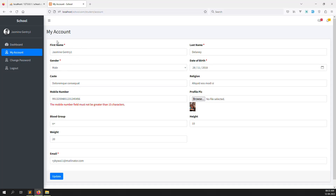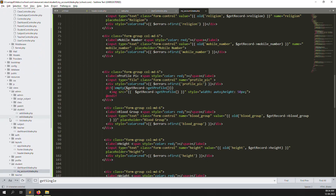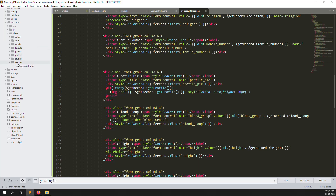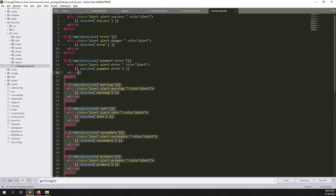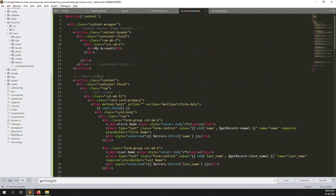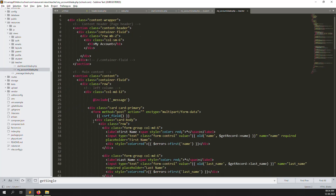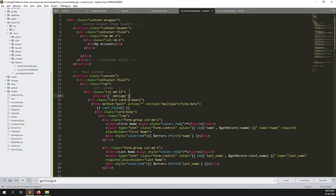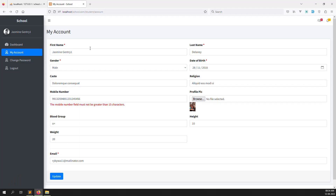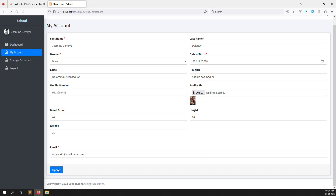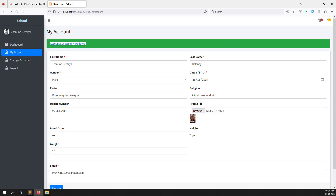Now there's one issue — you updated but you don't see a success message. We need to show a message here. We already created the message dot-dash component before. We just need to include it in the right place. Let me check inside the teacher 'my account' and copy the message include. Go back, refresh, and click Update — you can see 'Account successfully updated'. The update is working very well.